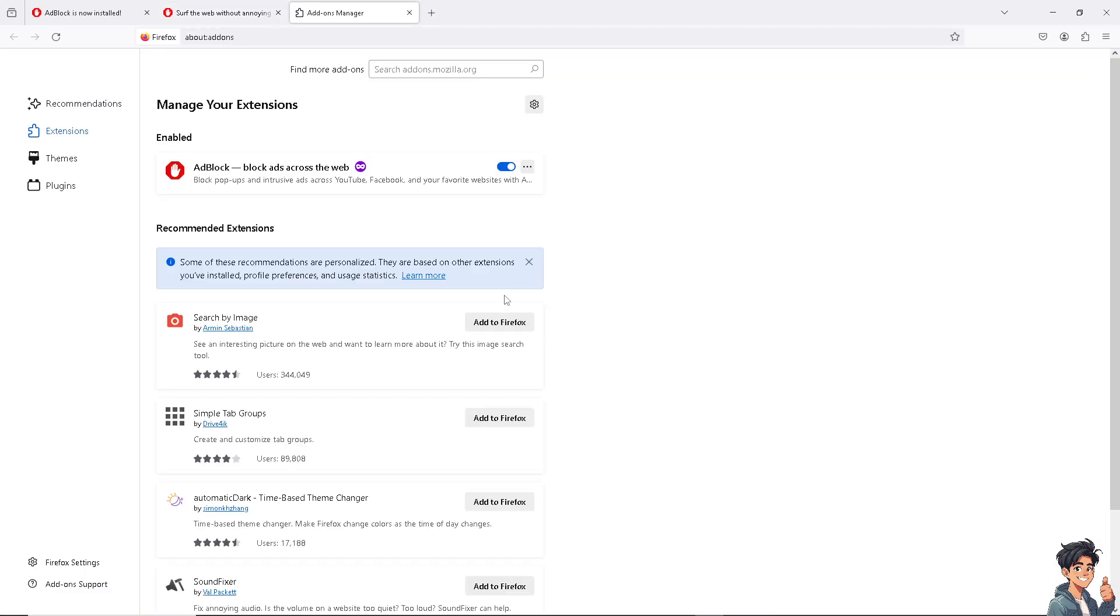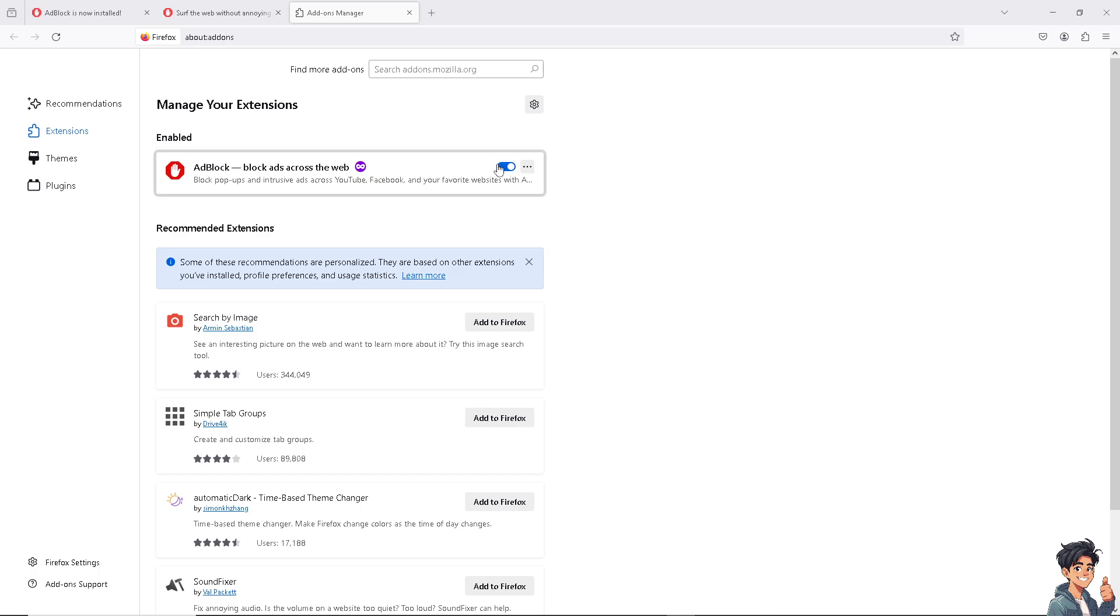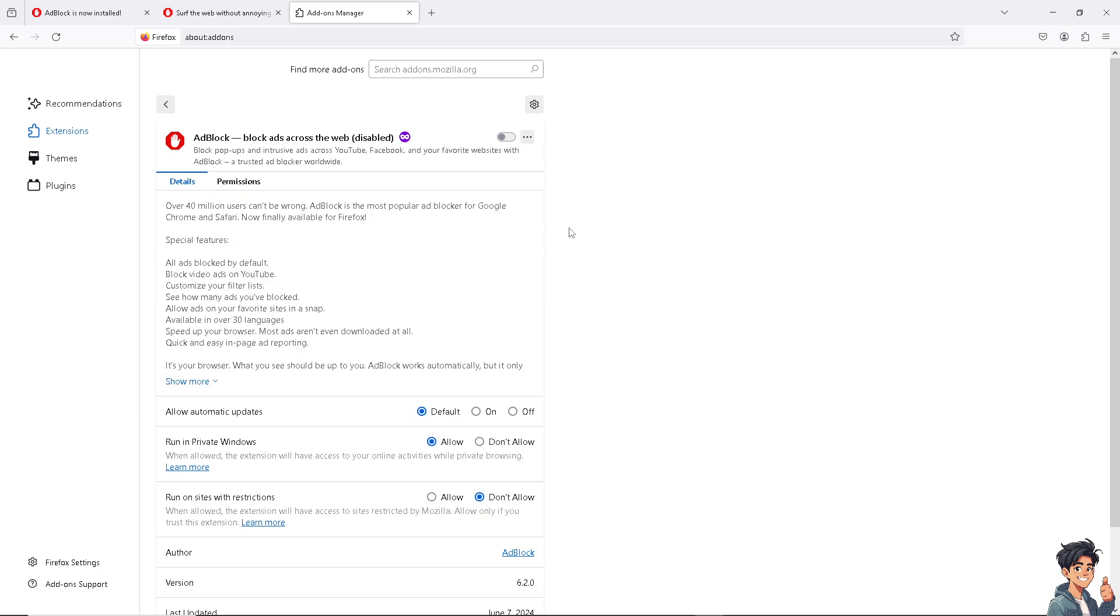From here, you have two options. You can slide it off to disable—that's one way. You also have the three ellipsis buttons here—click on 'Remove.' You can also click on 'Manage' if you want more customization for your AdBlock. As you can see, there's the details and permissions.